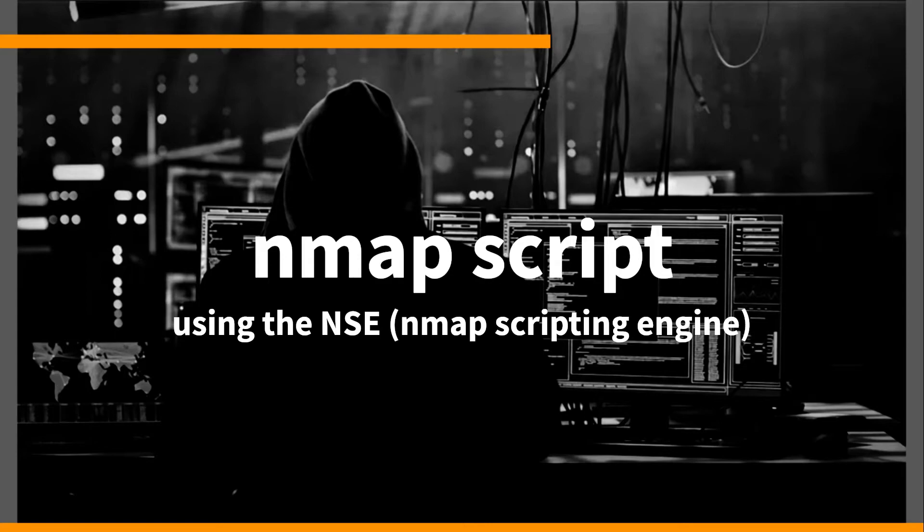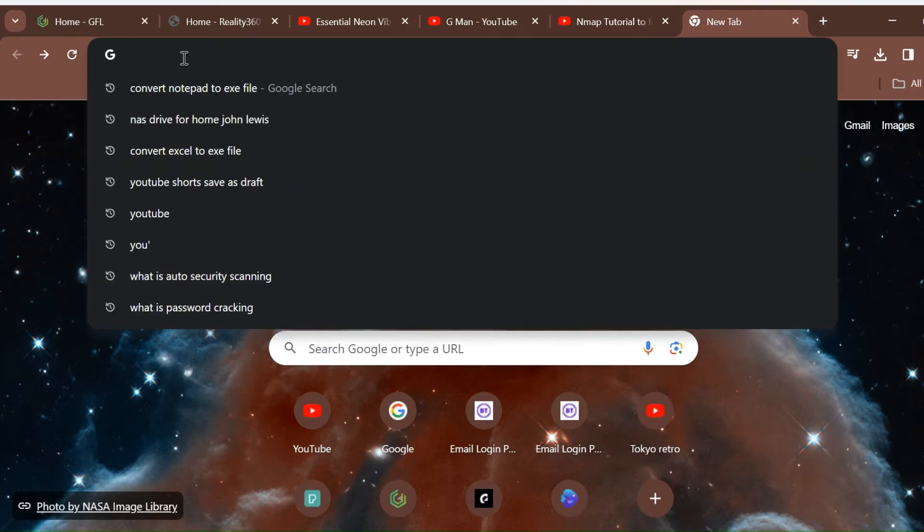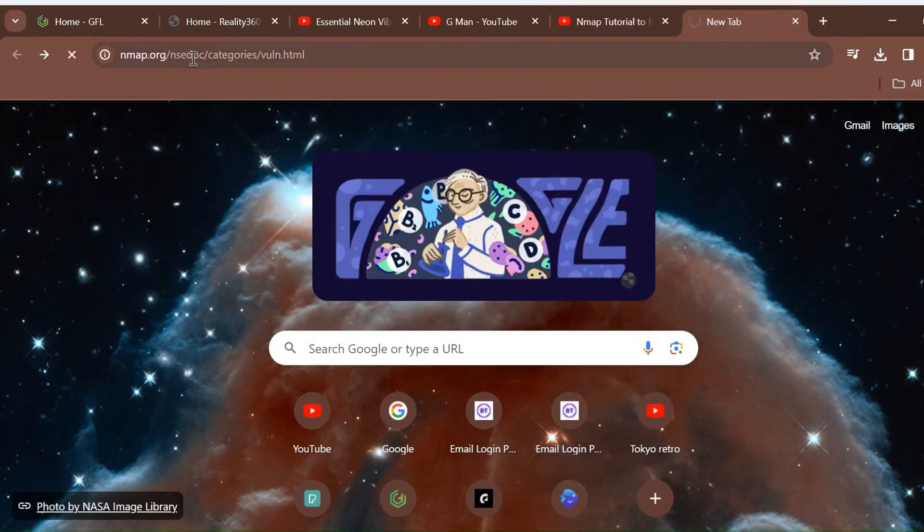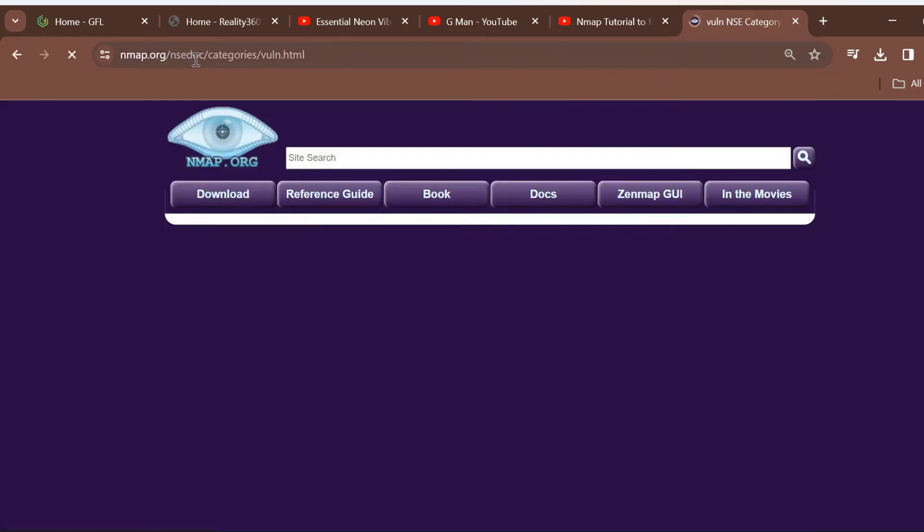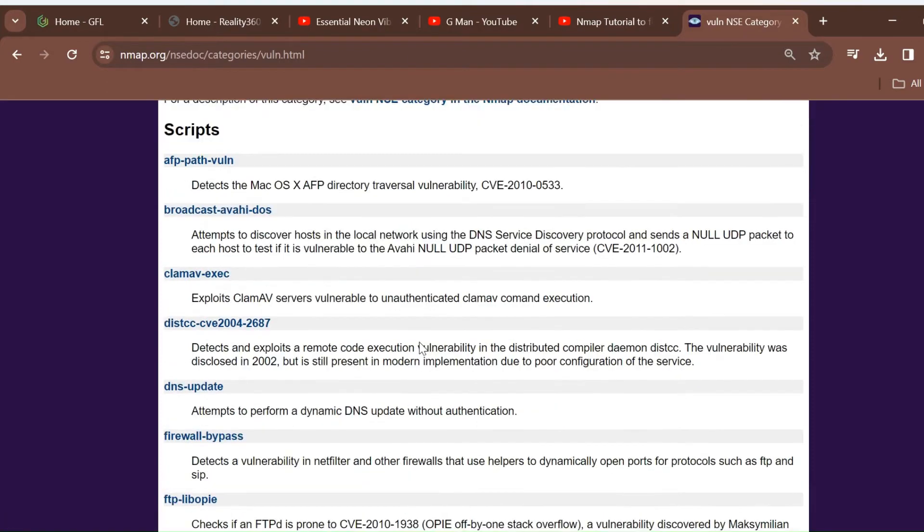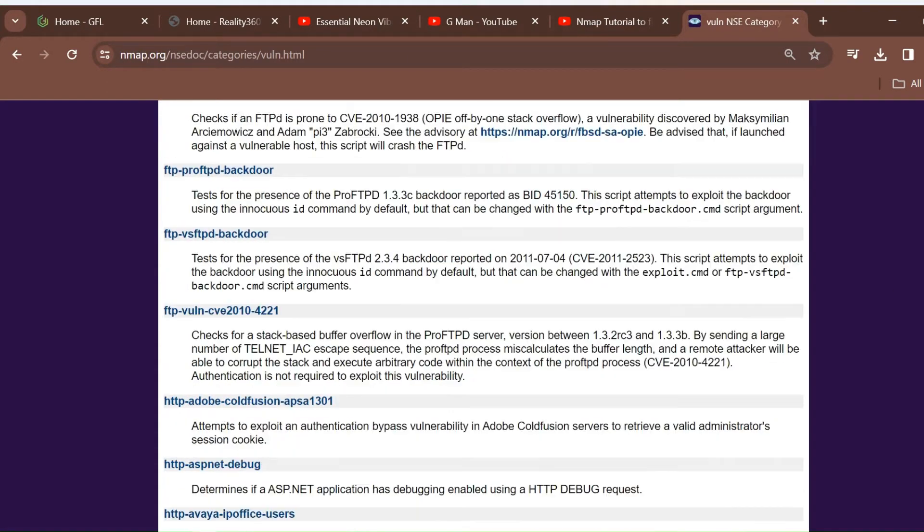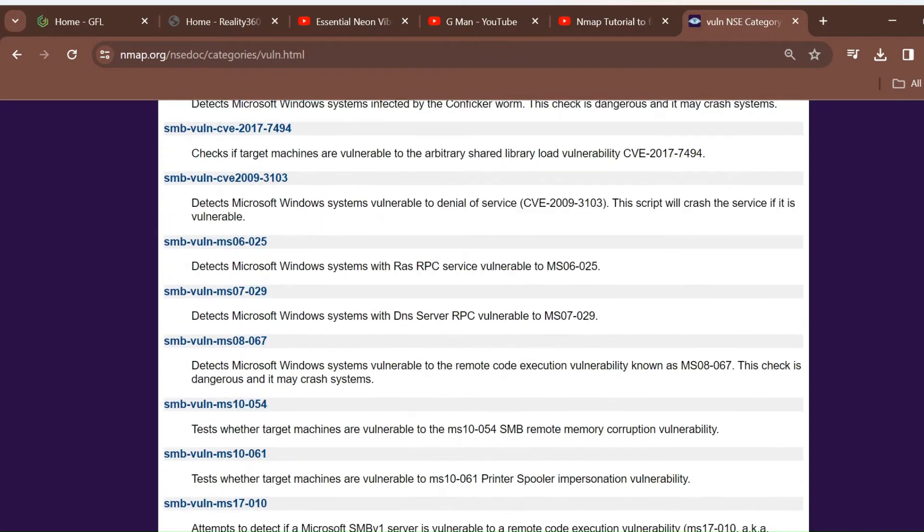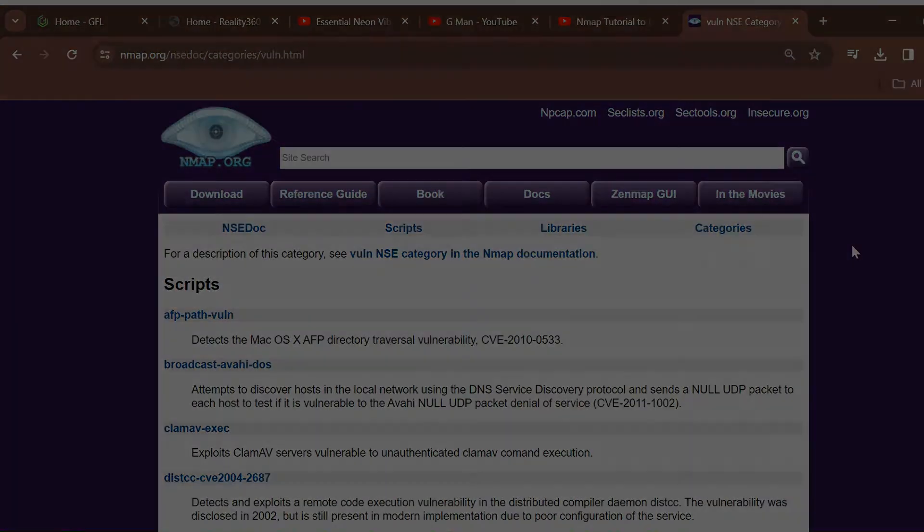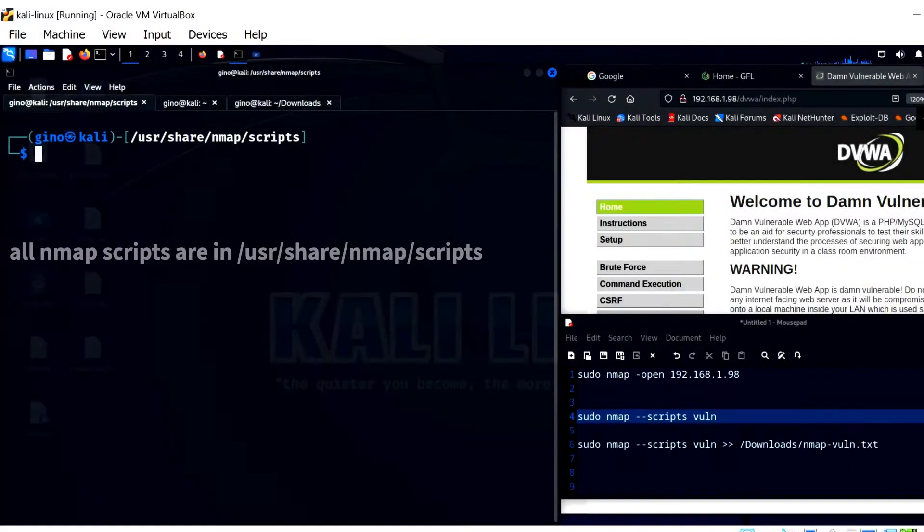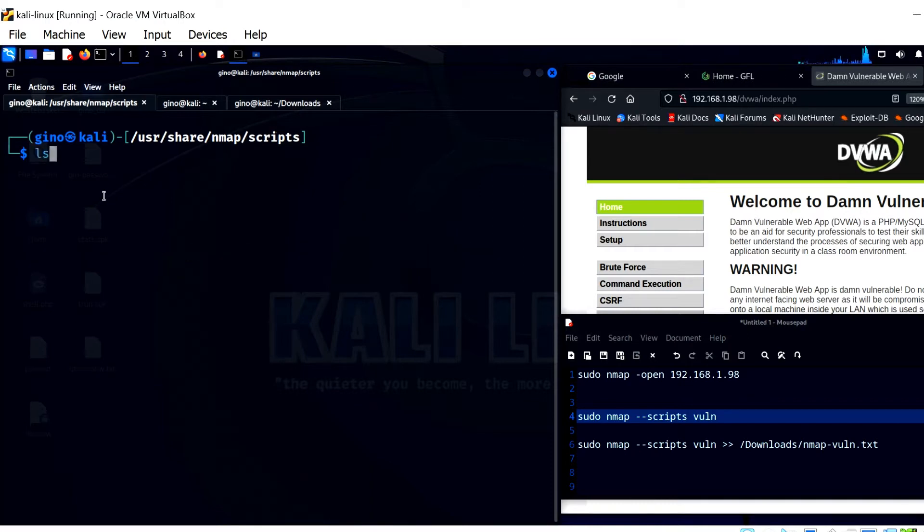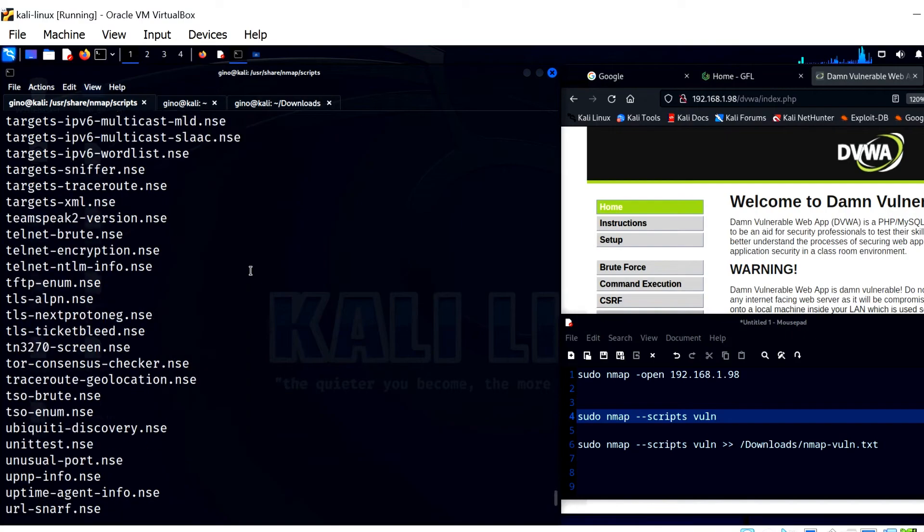This is where the NSE Nmap scripting engine comes into play. Details for this can be found at nmap.org. A list of the scripts are shown here, and these can be used to target specific aspects of a device. A list of the scripts are available in the Scripts folder on Kali Linux. It is from here that the scripts are used to target during a scan.